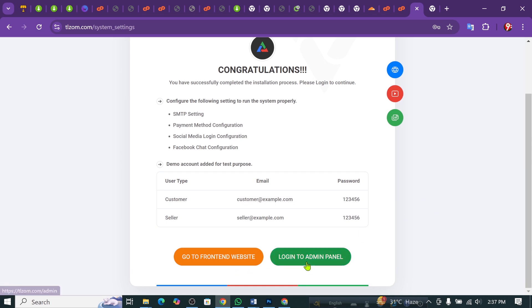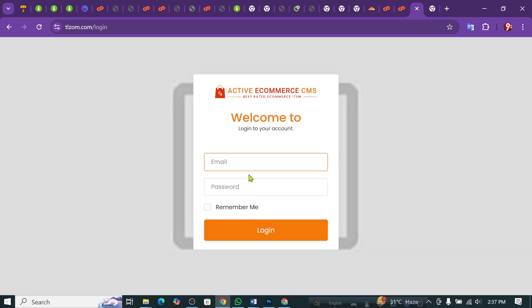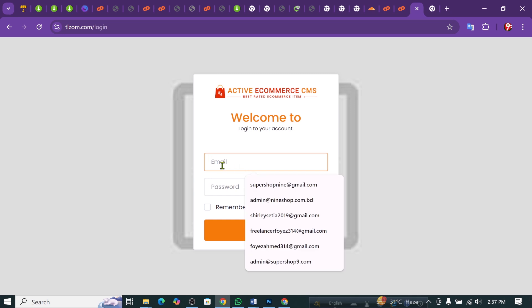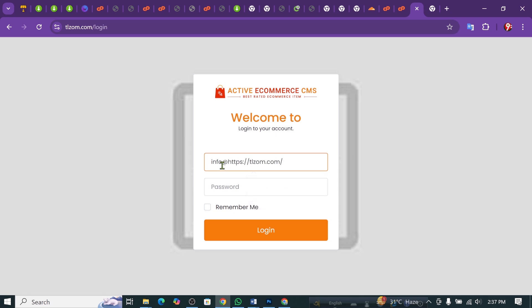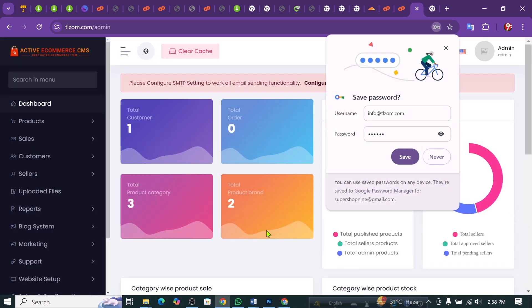We need to log into the Admin Panel. Let me give the password, then I will log in. As you can see, we will be able to use this.